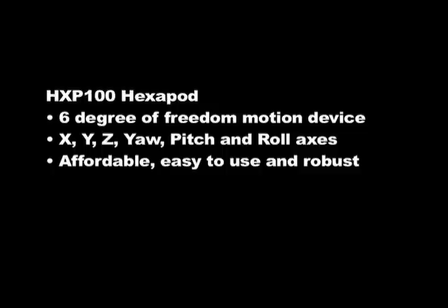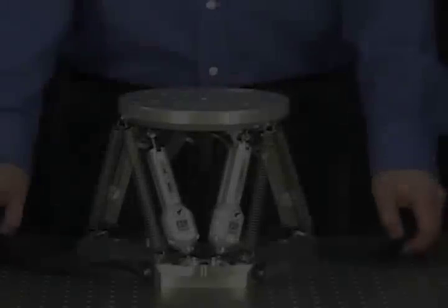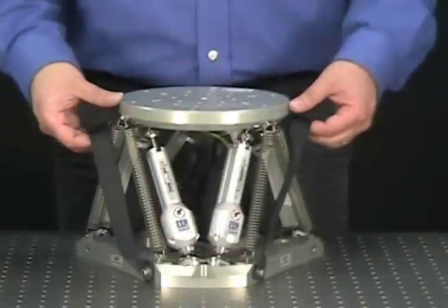The HXP Hexapod is affordable, easy to use, robust, and with many differentiating features, some of which will be shown in this video. After unpacking,